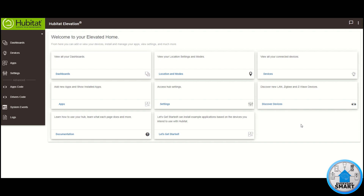Hello people and welcome to another episode of Everyday Smart. Today we're going to be showing how you can control your Hubitat devices by using your voice, so anytime you say turn on this light, the light will turn on and so on.